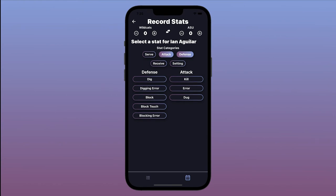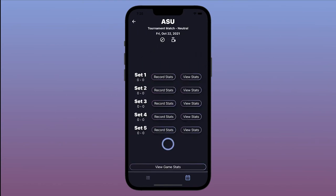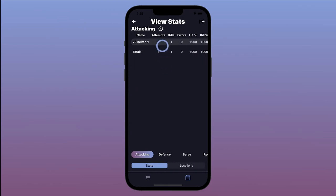Stats can also be fixed after the match is completed in the View Stats section by tapping the pencil icon.